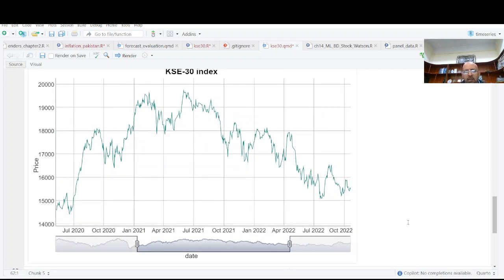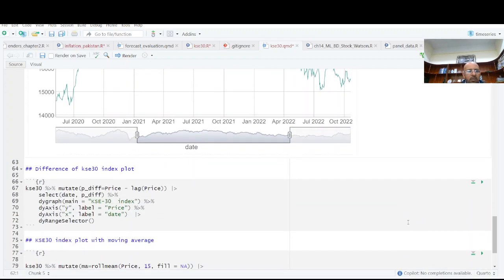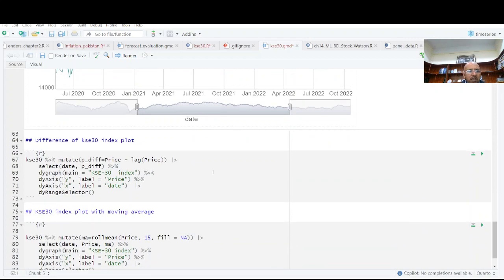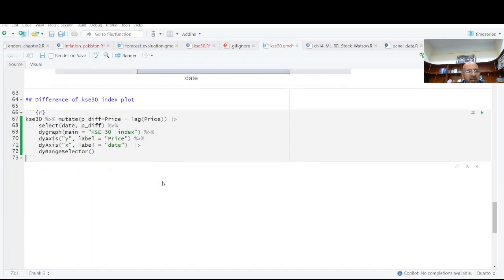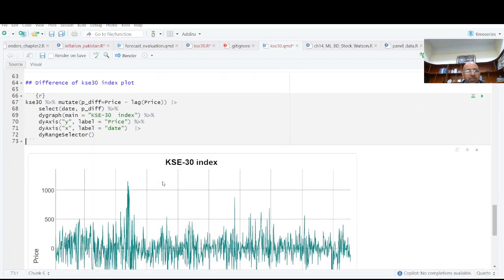Then comes the last one. The change in daily prices. So I have constructed a variable change in prices.